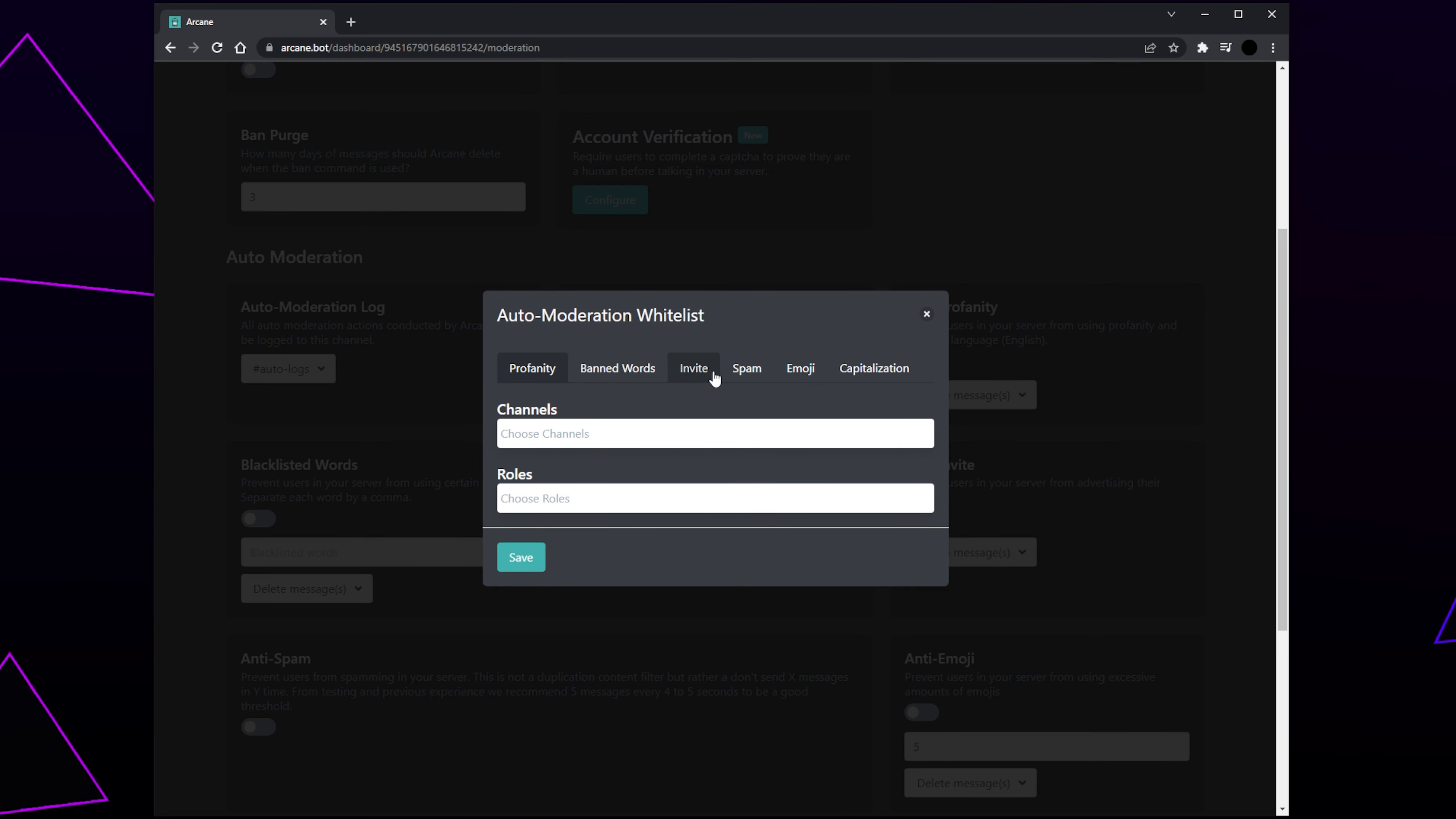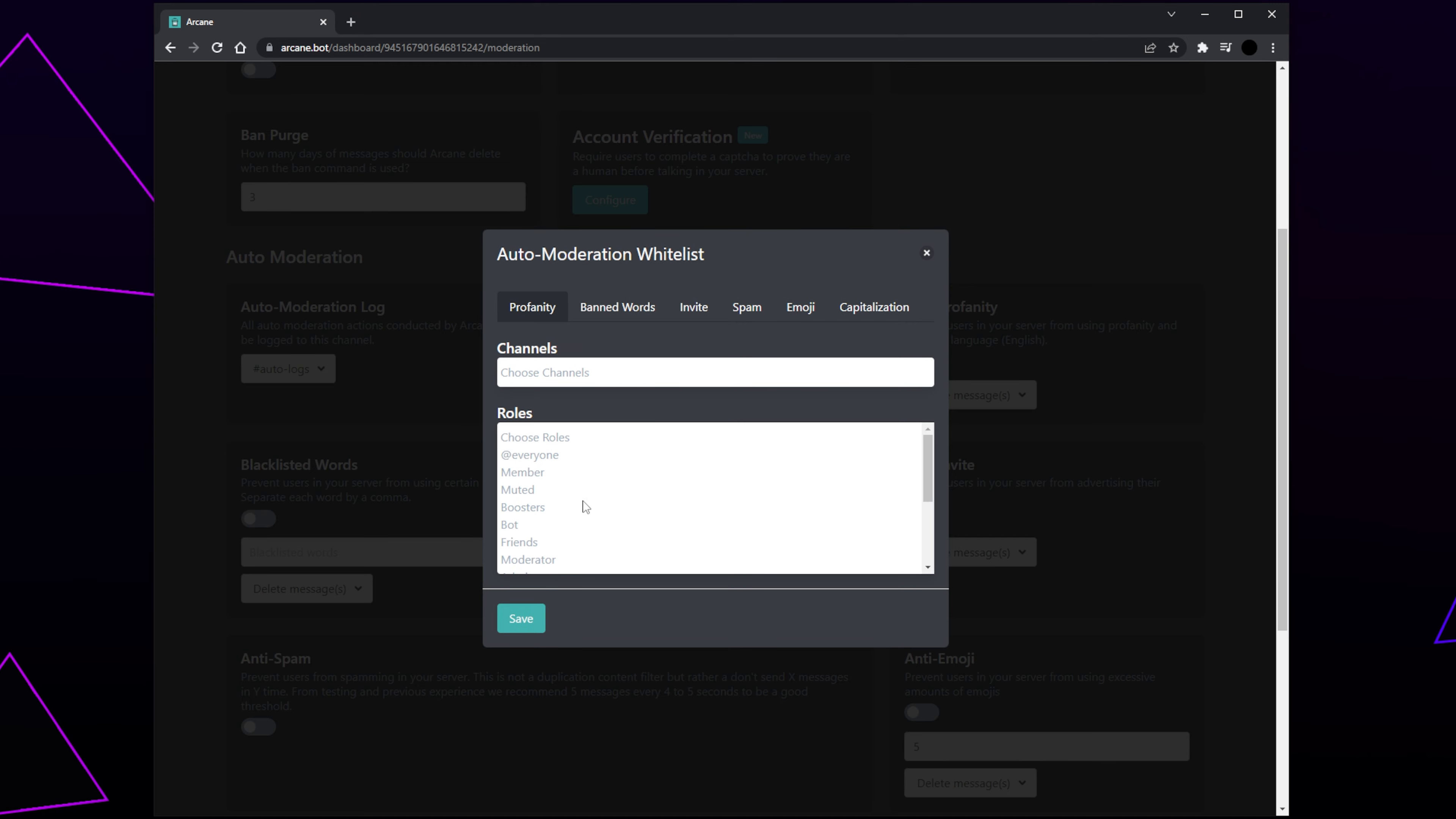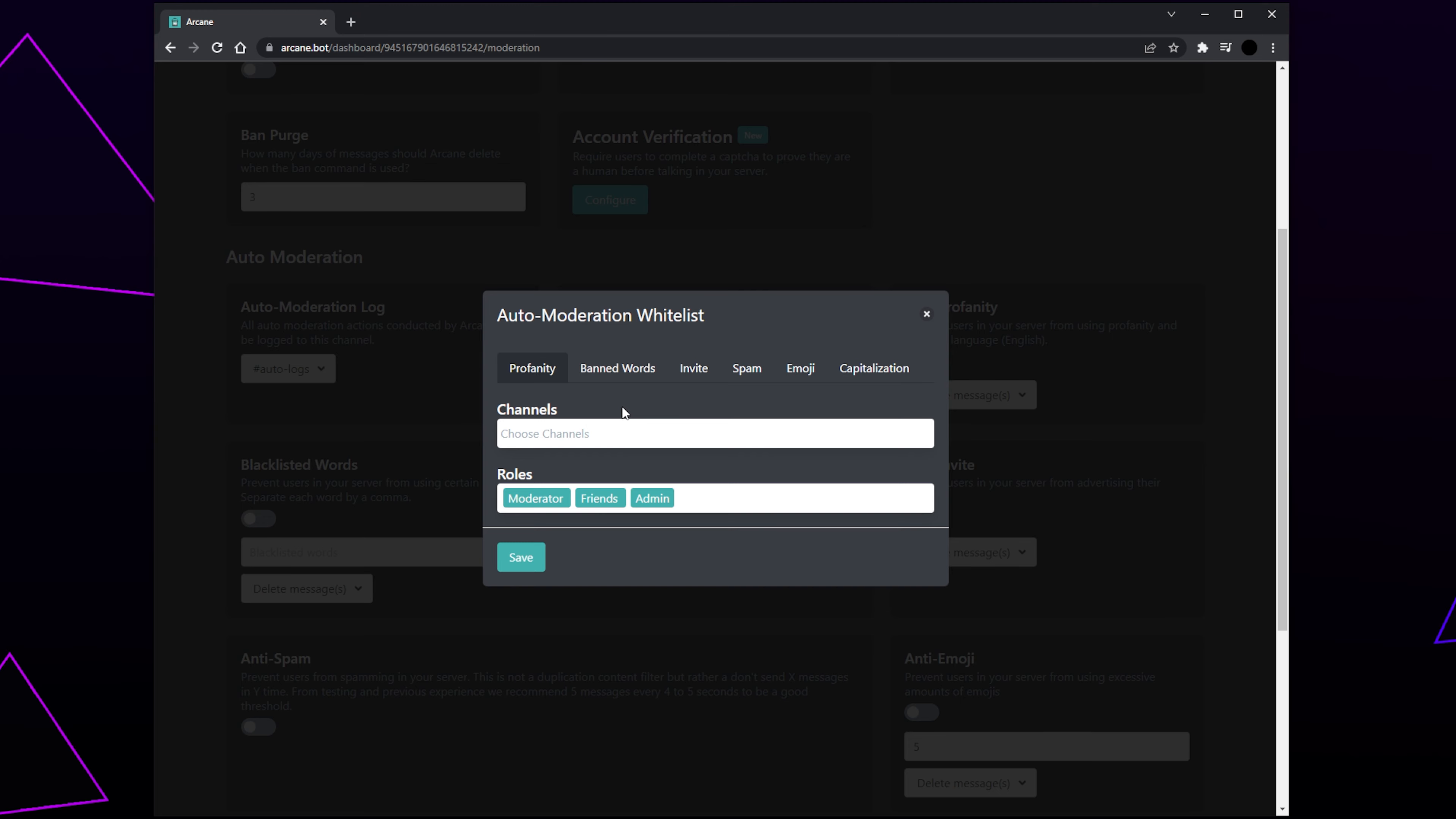At the top, you have the actions that Auto Mod will punish members for. And at the bottom, you have whitelisted channels and roles. Click on the box and add the roles and channels you don't want Arcane's Auto Mod to interfere with. These are typically only moderator, admin, and friend roles or channels. Go through each type, adding the whitelisted channels and roles. Save.